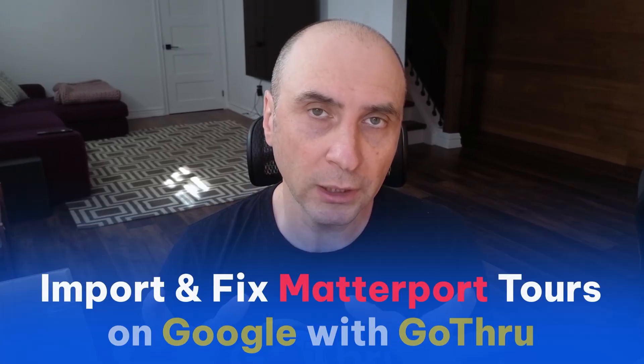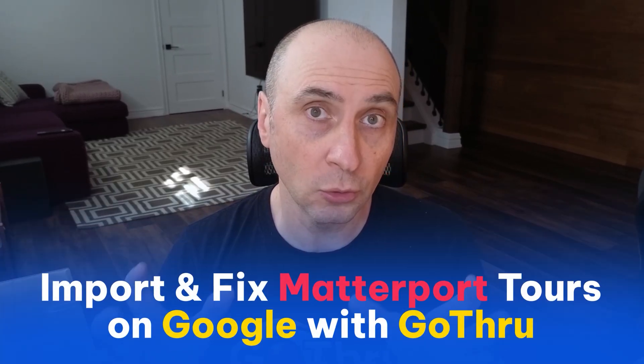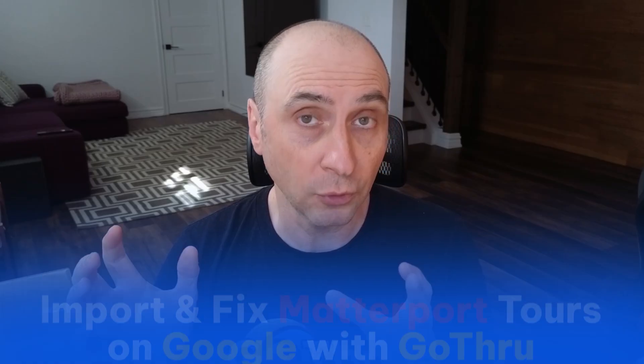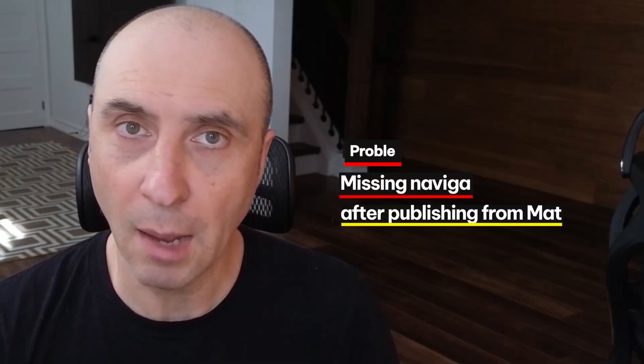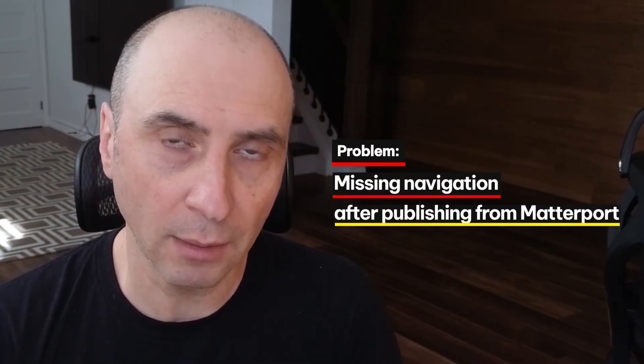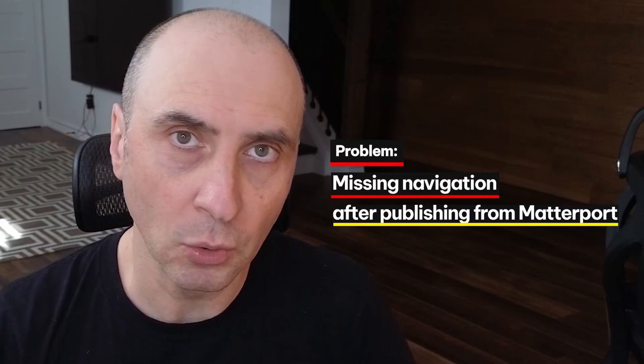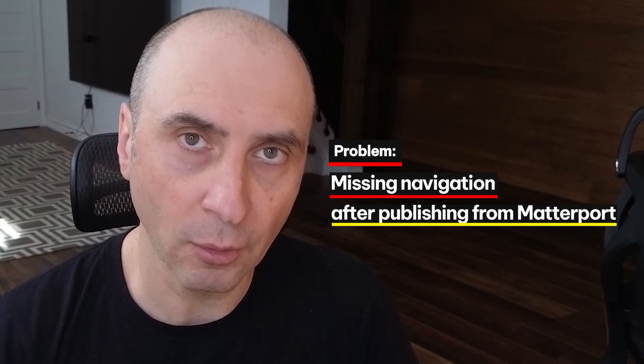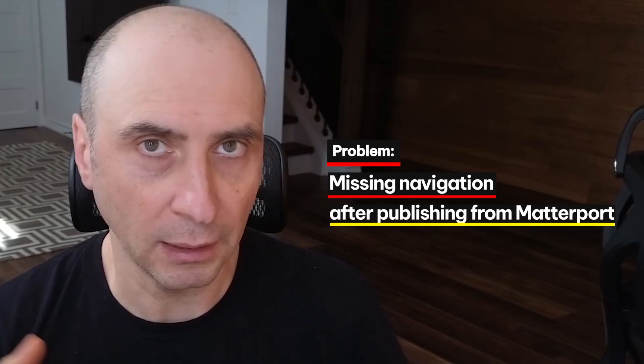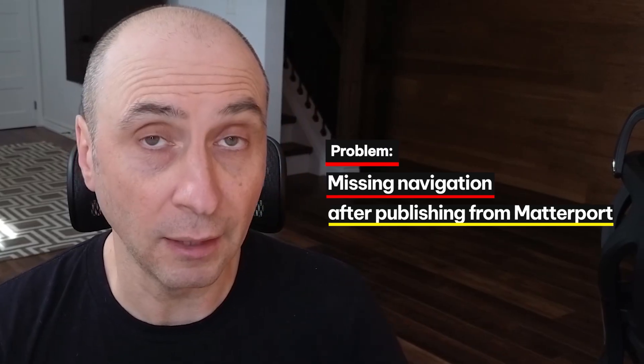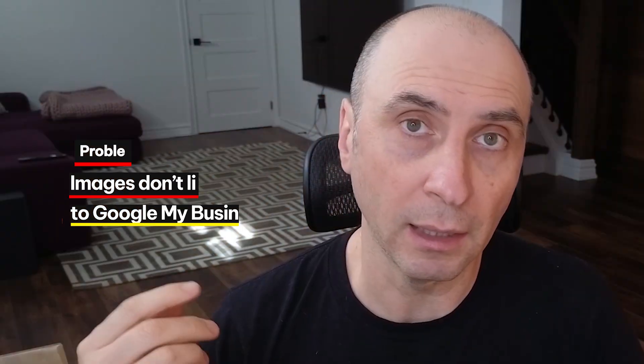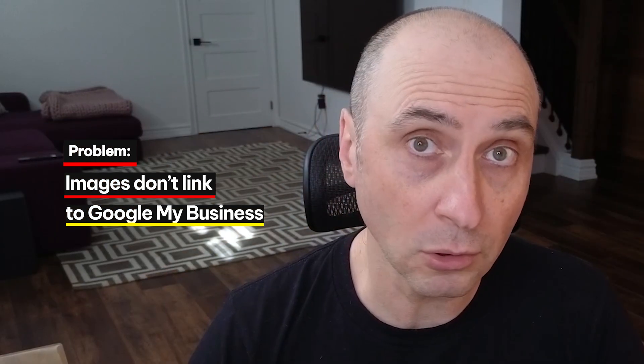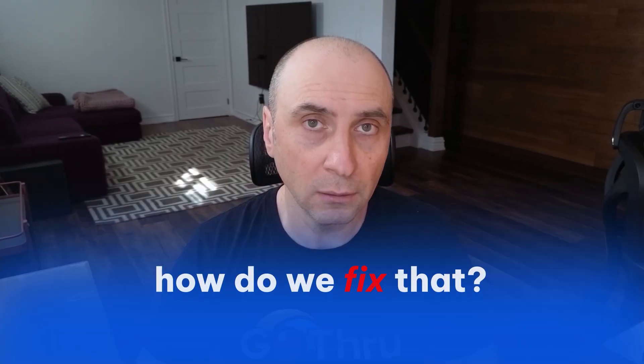In this video we're going to take a look at how we can fix tours published from Matterport to Google Street View. What happens is sometimes you publish the tour from Matterport and the navigation is missing, and also the images are not connecting to the Google My Business page.